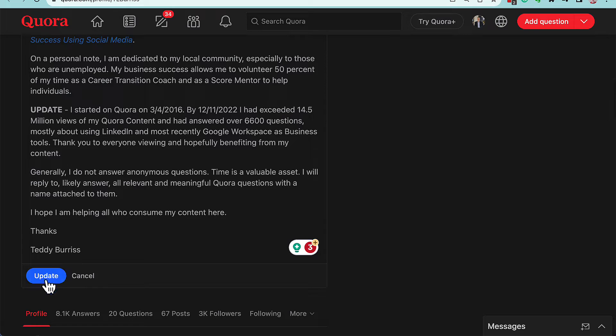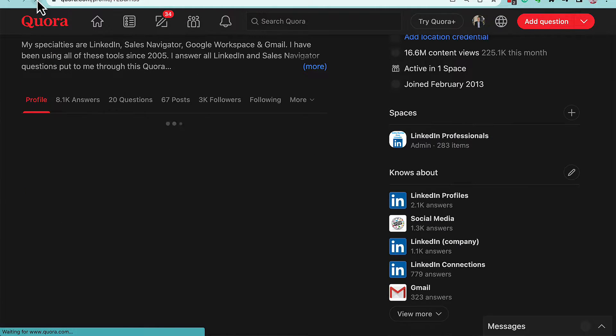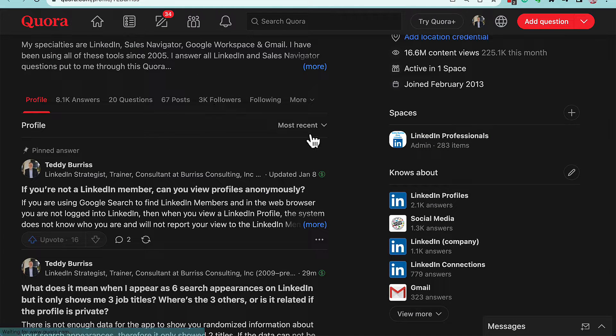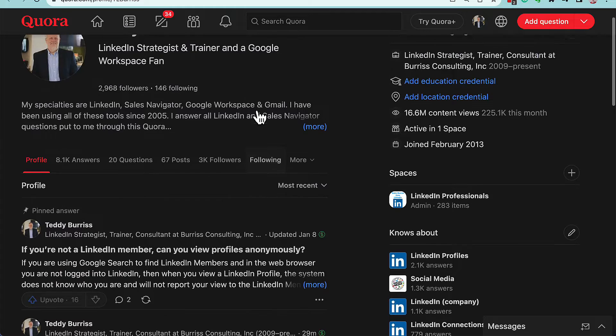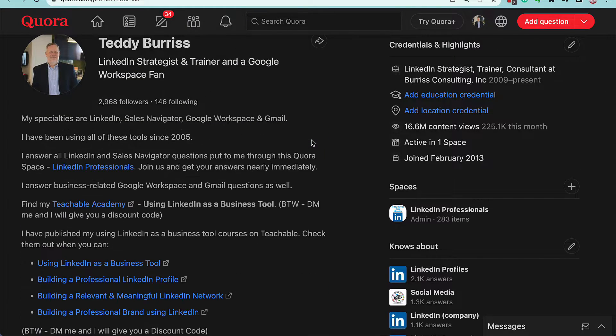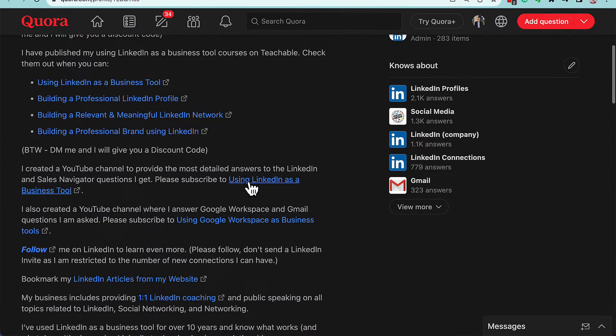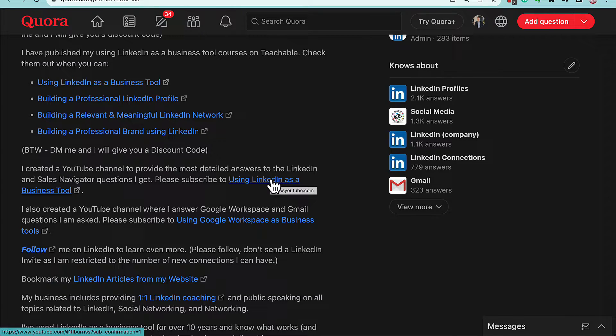And then I refresh. Now if I go up here to my description box and hit More, I should see 'Using LinkedIn as a Business Tool' on the bottom left-hand corner.